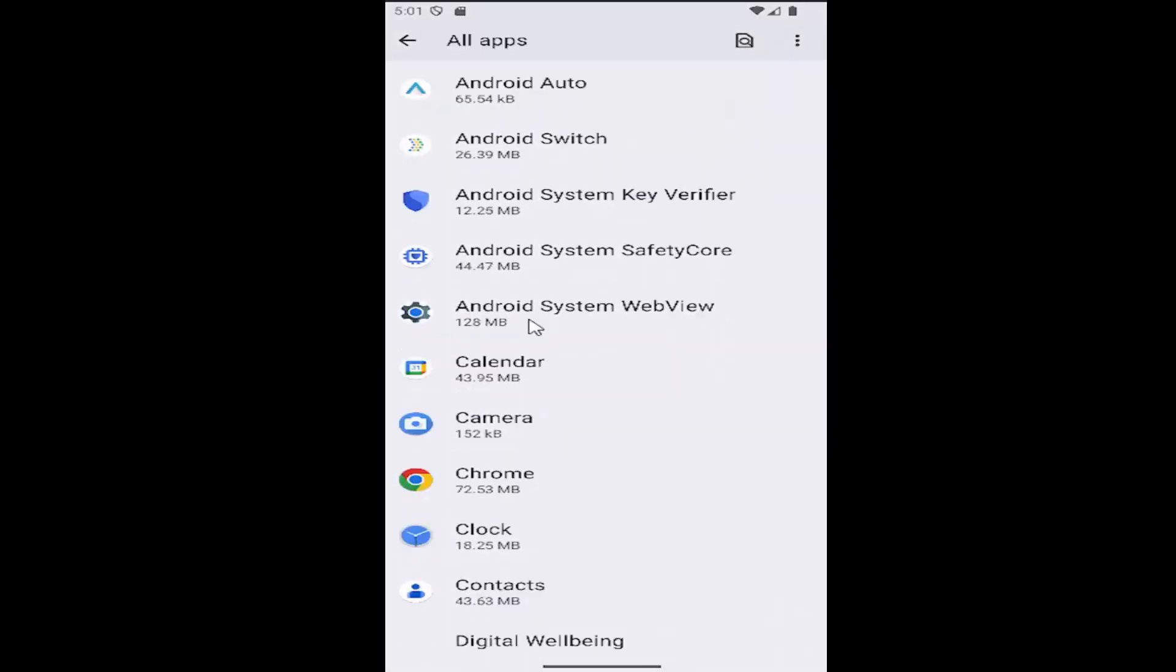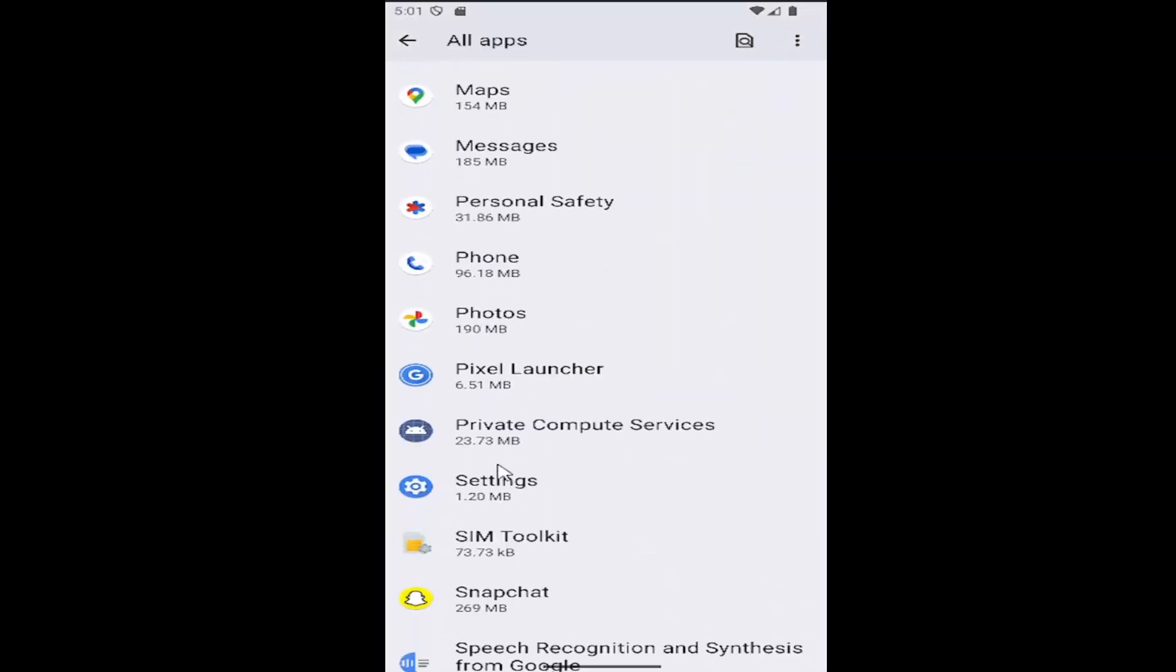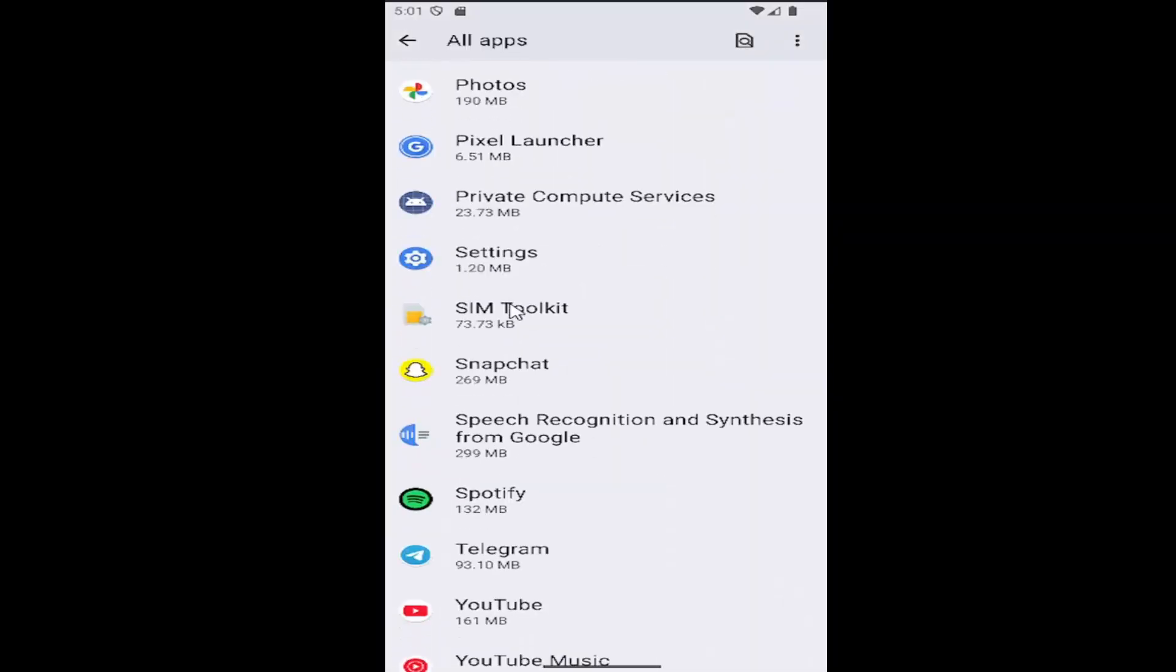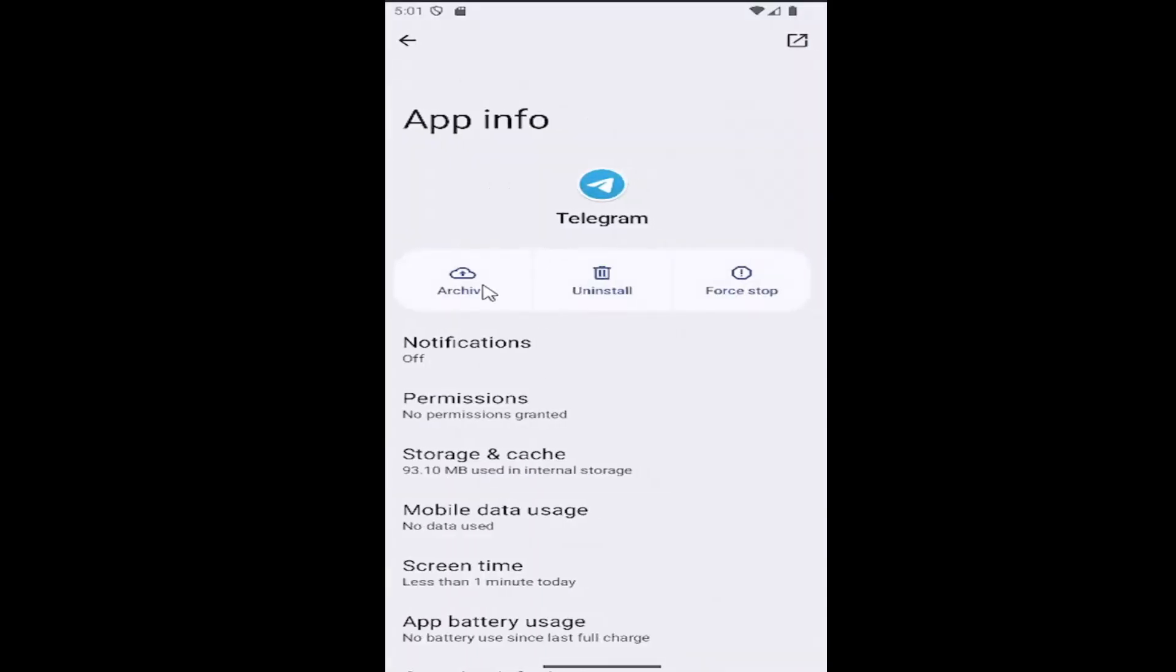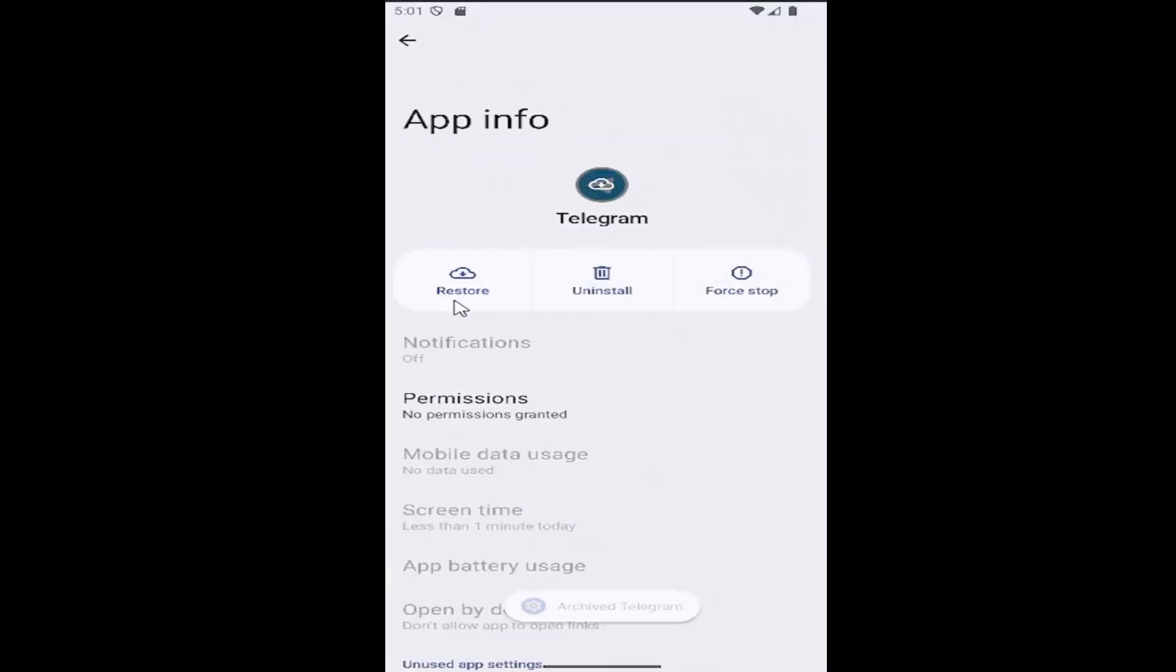Go down to Telegram and select it from this list. Select where it says archive up at the top.